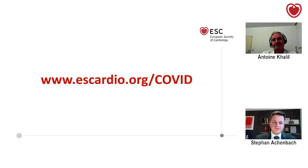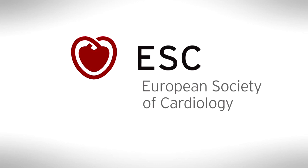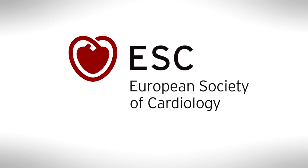Thank you very much, Antoine. It was a pleasure to have you share your wisdom and insight with us. I would also like to remind everyone that a lot of resources on COVID-19 can be found on the dedicated scardio.org COVID page on the website of the European Society of Cardiology. Thank you very much for listening today.